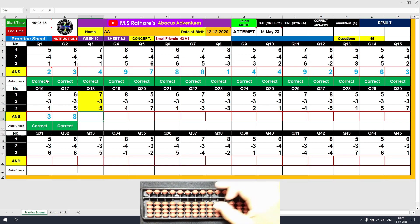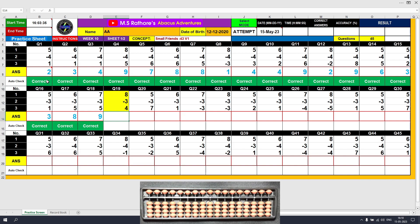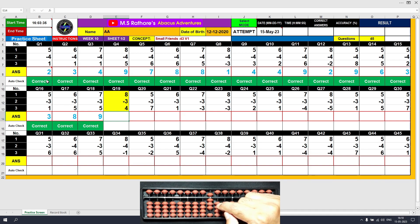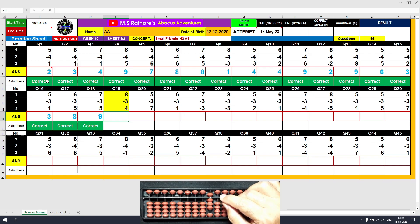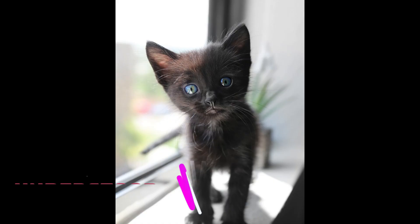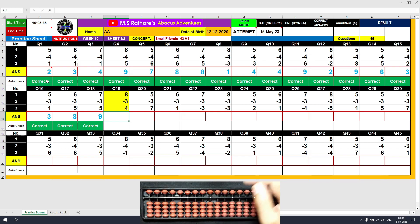Question number 19: plus 8, the answer is 8. Minus 3 — we are not going to use the formula here because we can subtract 3 directly in the lower deck. Remember, don't always go for the formula — a formula is used only when we cannot do an operation directly. Minus 3 directly, the answer is 5. Plus 4 is the last value to be added. The final result is 9. Clear and type 9.